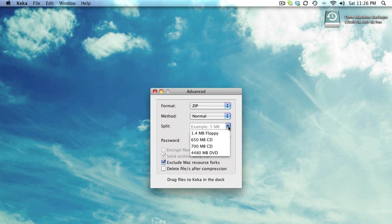You can also split into different formats like 1.4 MB for floppy drives, 650 MB for CDs, 700 MB for normal CDs, and DVD at 4.7 GB.